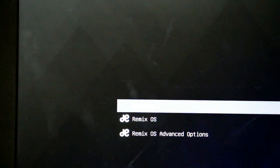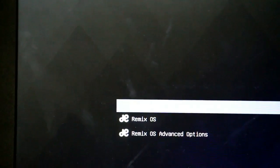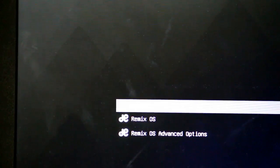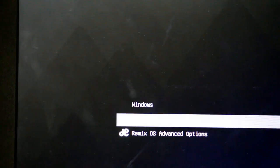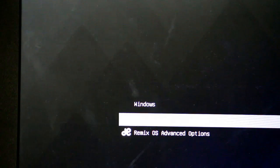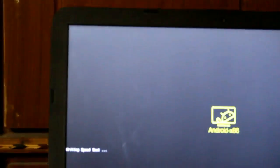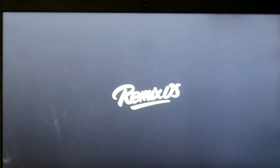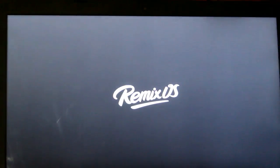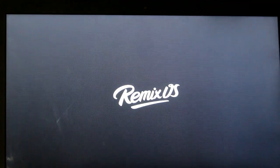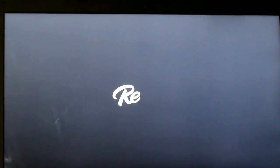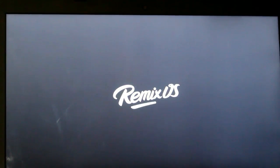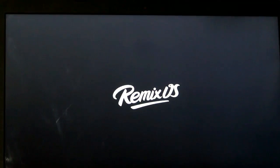So here you will see three options Windows Remix OS and Remix OS advanced options. So simply select Remix OS from this list and hit enter. And there we go Android x86 loads up like this. And here is our Remix OS and we are now successfully able to boot Remix OS alongside any Windows operating system.